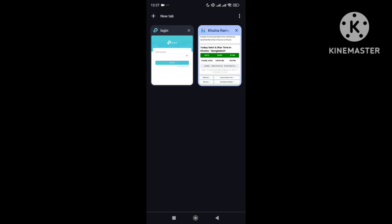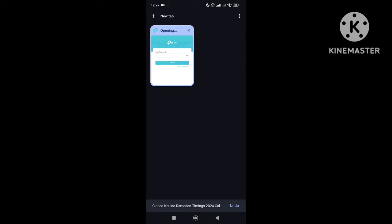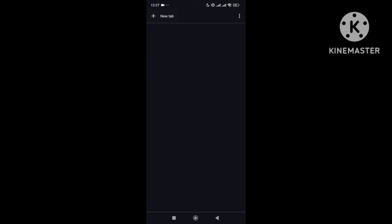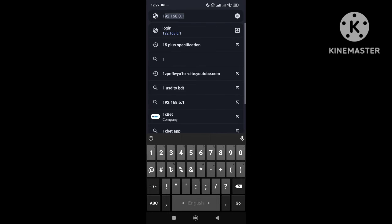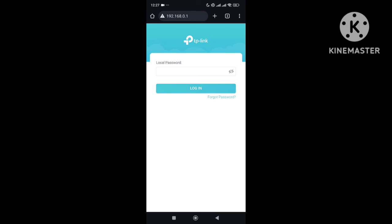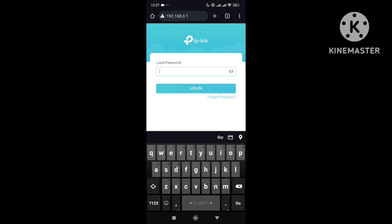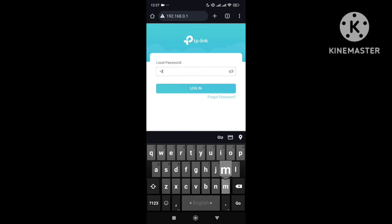In the Chrome browser search bar, I'm typing 192.168.0.1 and then searching it. After searching, I just need to put in a password here. This password you can find on the back side of your Wi-Fi router.